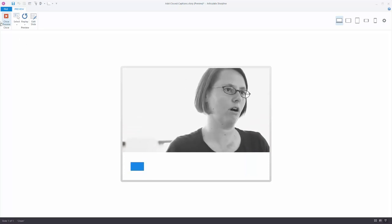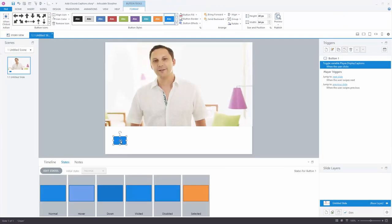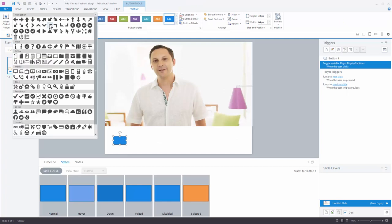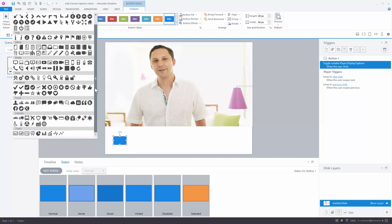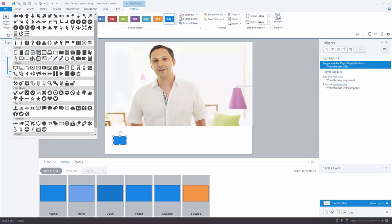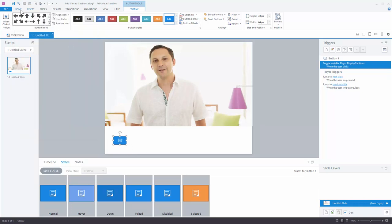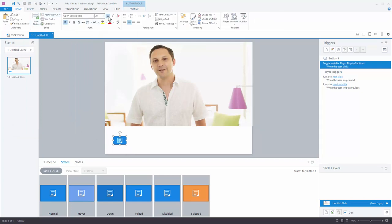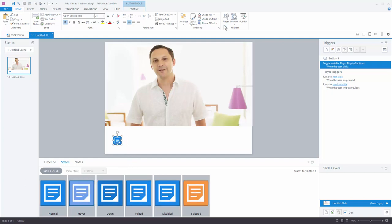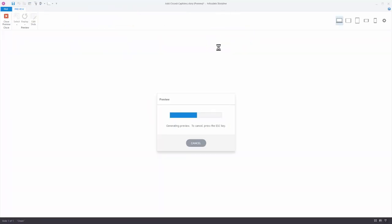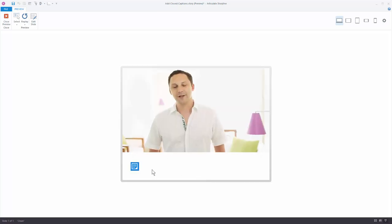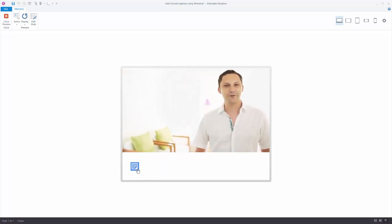If you want to get fancy, you can look at caption-type button options. You might find something that looks like text — maybe something that represents your caption box. Go to Home and increase the font size, and this becomes a nice little caption box. When previewed, you've got a caption box button. You can also use a CC label.